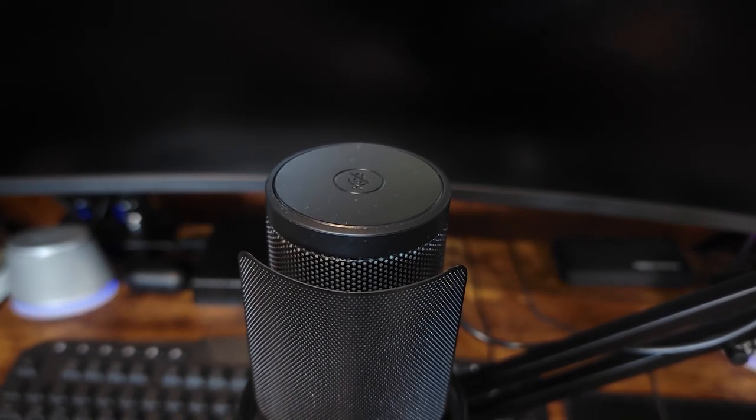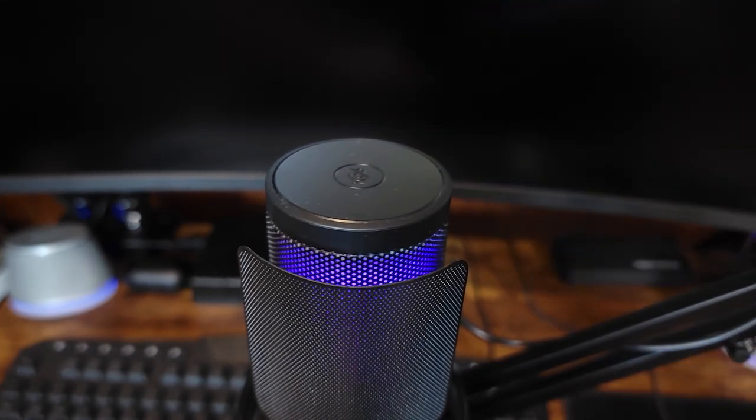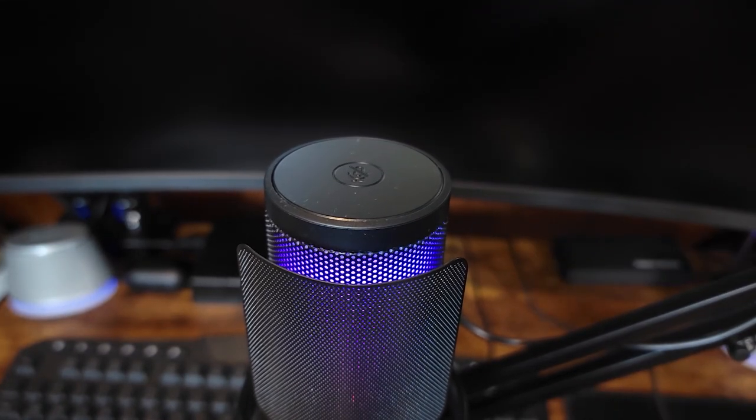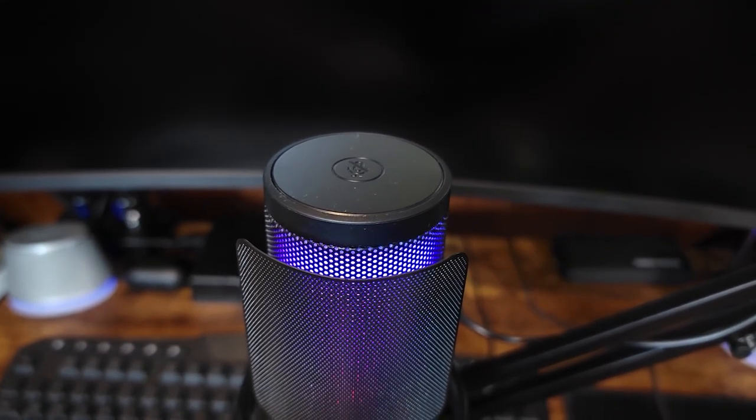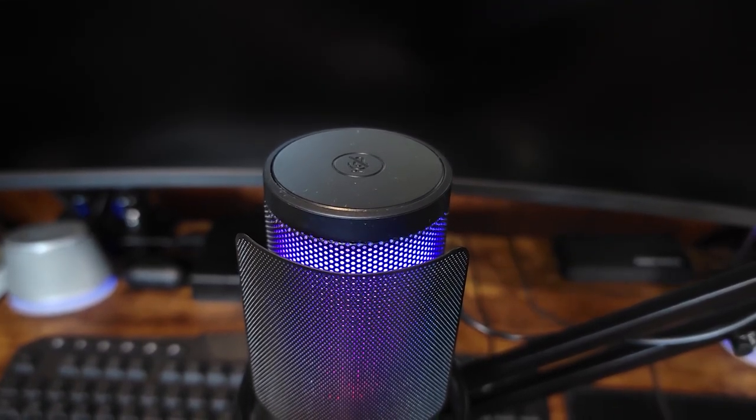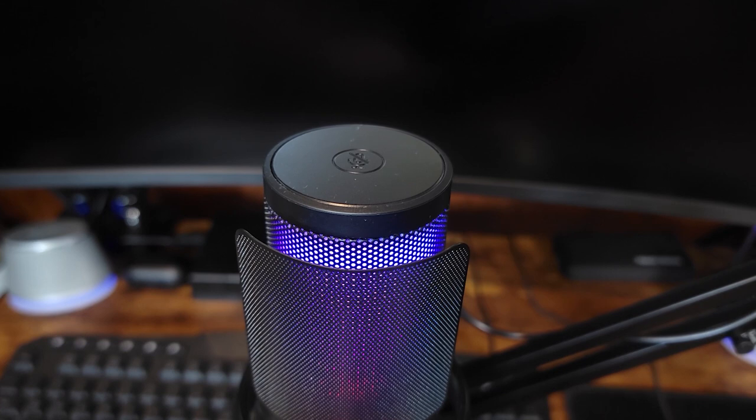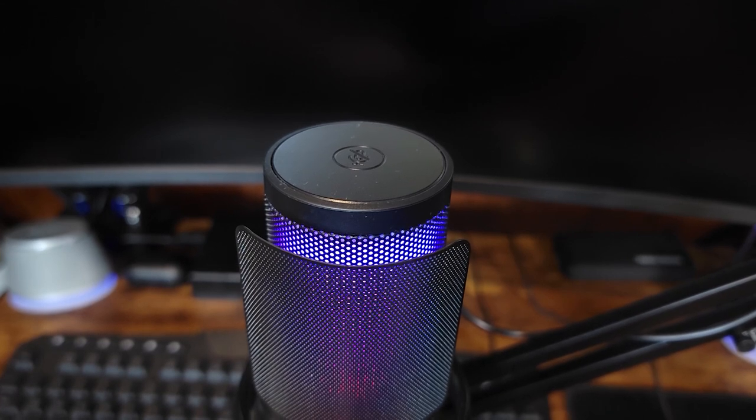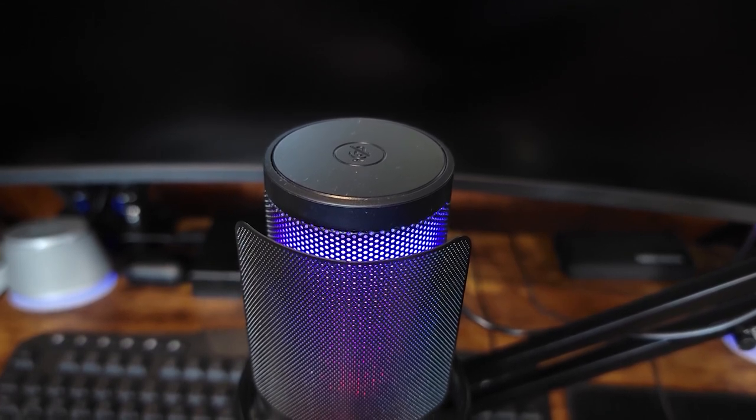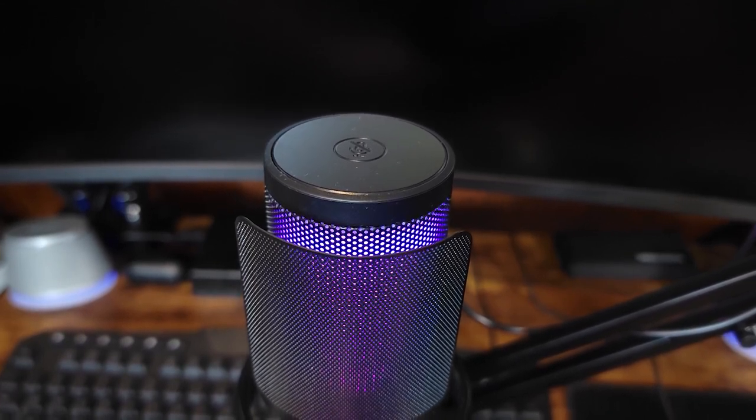In my opinion it also looks kind of cool with the breathing LED light. And I like that it turns off when it's muted so you know exactly if you're on mute or not just by a glance at your microphone.